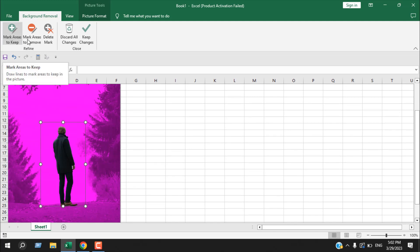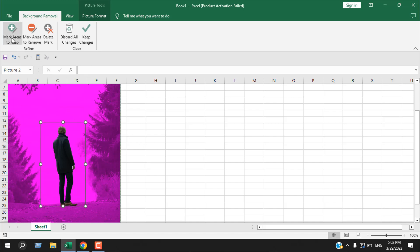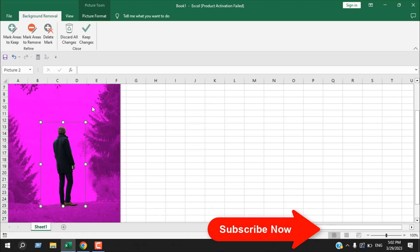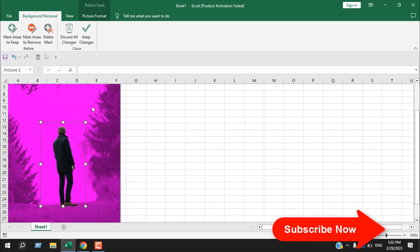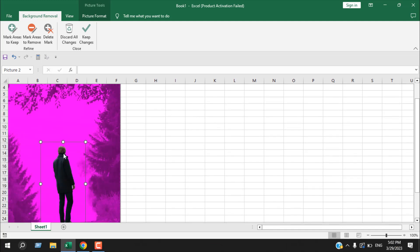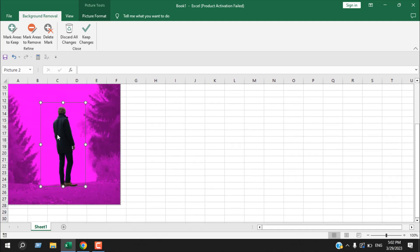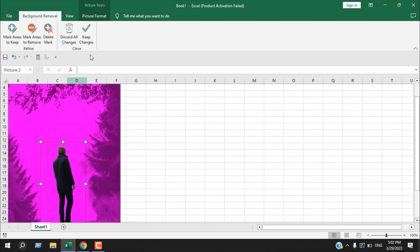Using the plus option for Mark Areas to Keep and the minus option for Mark Areas to Remove, you can click and drag to select an area and it will remove it. If you click the plus option, you can click and drag to add an area to your selection.